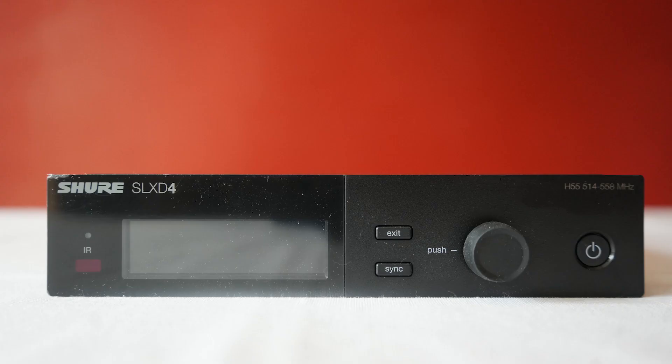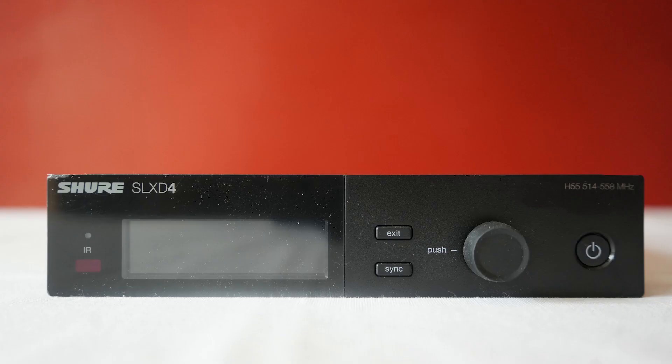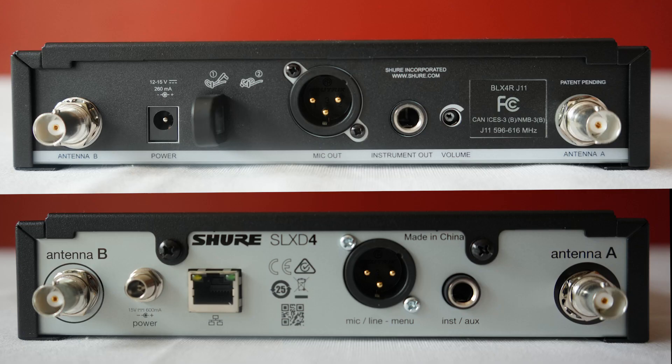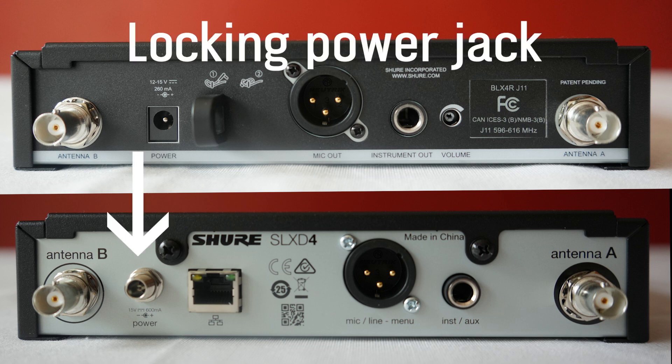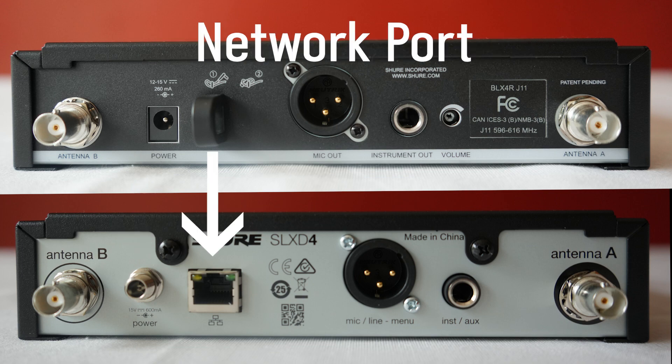Right next to it, I'm going to have SLX-D, which is our most easy-to-use professional digital system, ideal for small and medium-sized rooms. Looking at the back of the receiver, we see that the only main difference is that now there's a locking power jack, and we have an ethernet port for network connectivity.